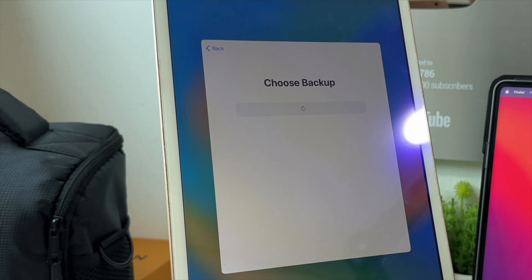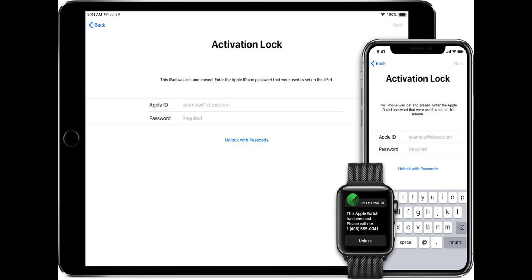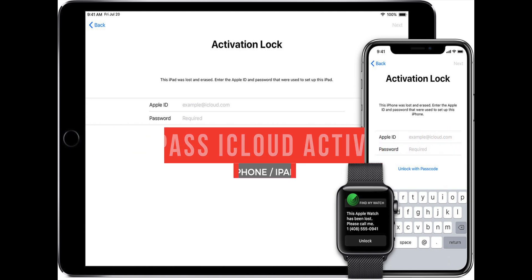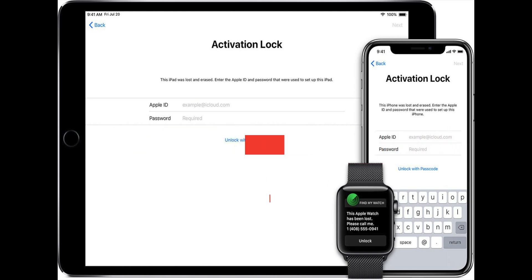Watch the full video and learn the method. So let's start the video. In this video I will show you how to bypass iPhone locked to owner and remove activation lock from iPhone without Apple ID.